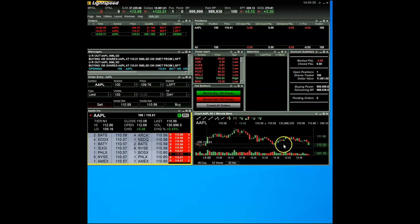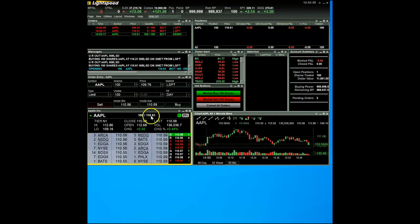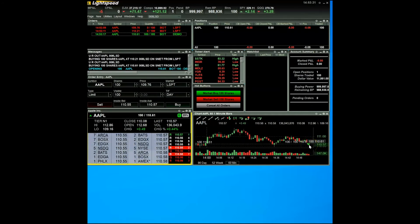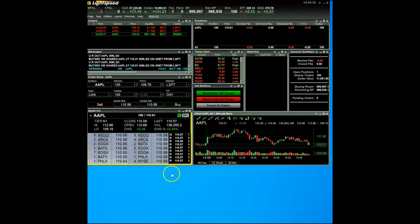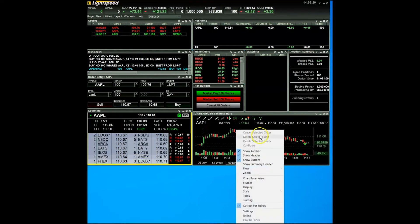Now, the solid line, which was our active order, has become a dotted line. This indicates your position. The green dot on the line indicates your execution. If you mouse over it, it will show you the execution price for your order.